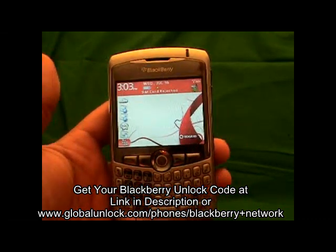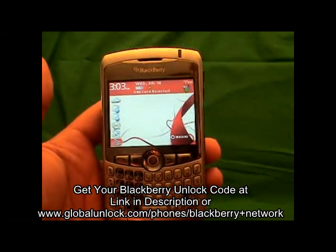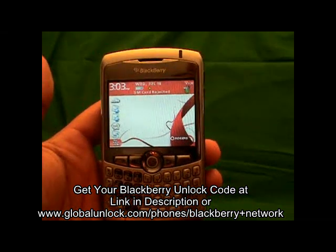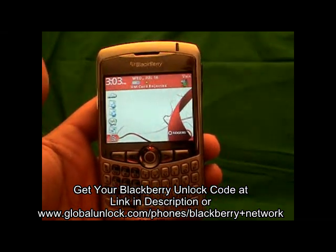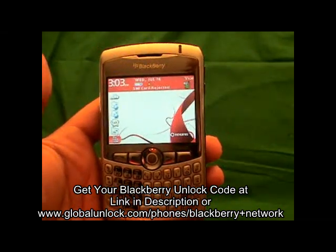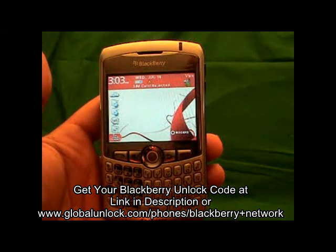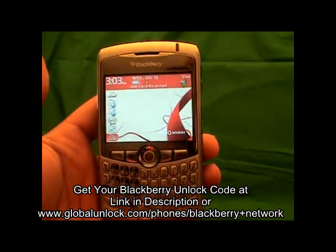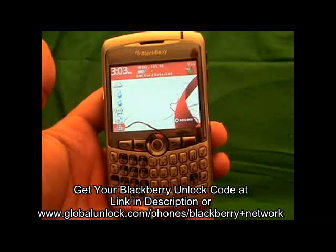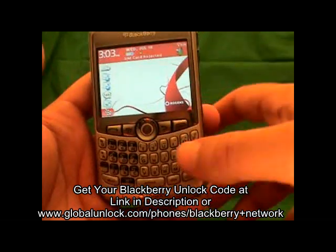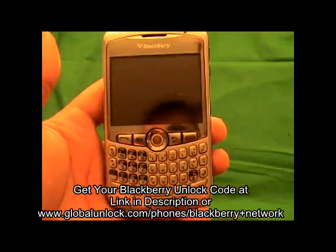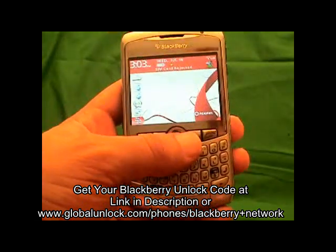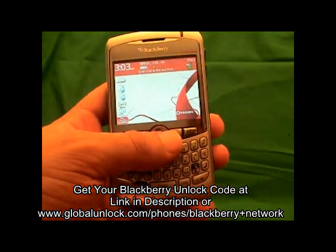This process will work with any BlackBerry 8300 series including the 8310, 8320 Curve, any 8700 series, and the BlackBerry 8800 and 8820. The only one it will not work with is the 8100, because the keyboard is different, but it is actually just as simple to work with the 8100.